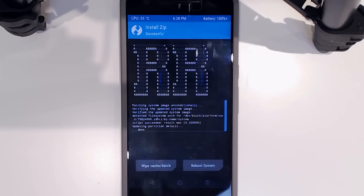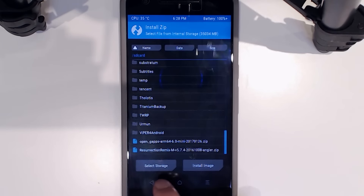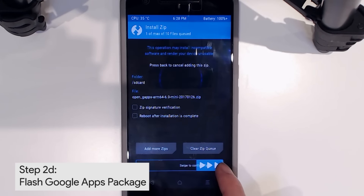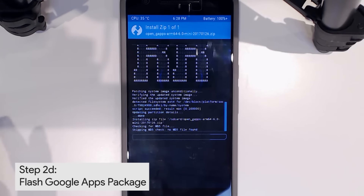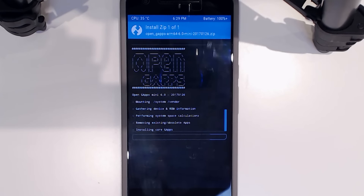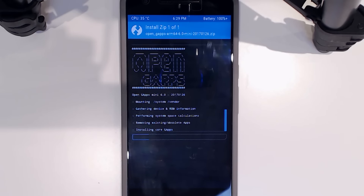Resurrection Remix finished flashing quicker than I thought. Now go back and flash the Google Apps package — swipe to confirm flash. This one will probably take a little bit longer depending on which package you chose: the larger the package, the longer it'll take to install. I'll fast-forward until we're finished, then reboot and see what the latest version of Resurrection Remix Marshmallow brings.